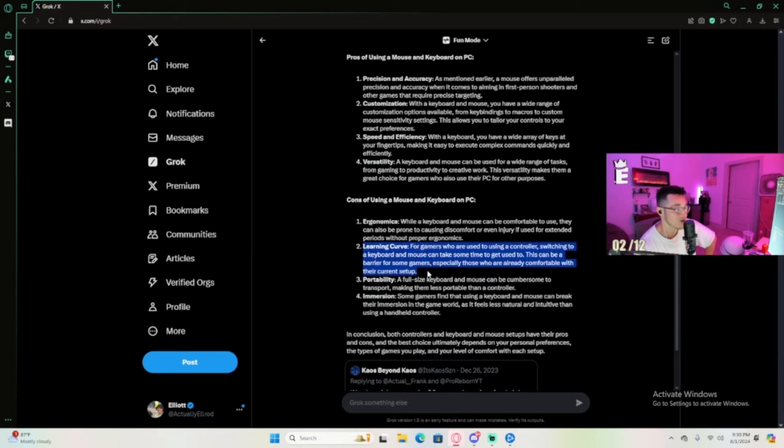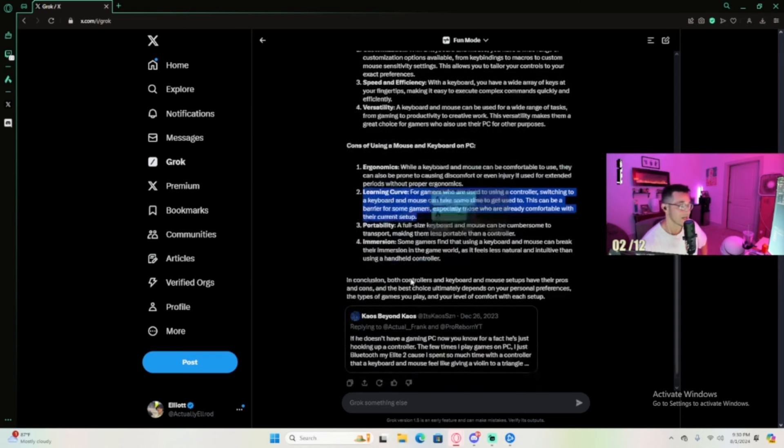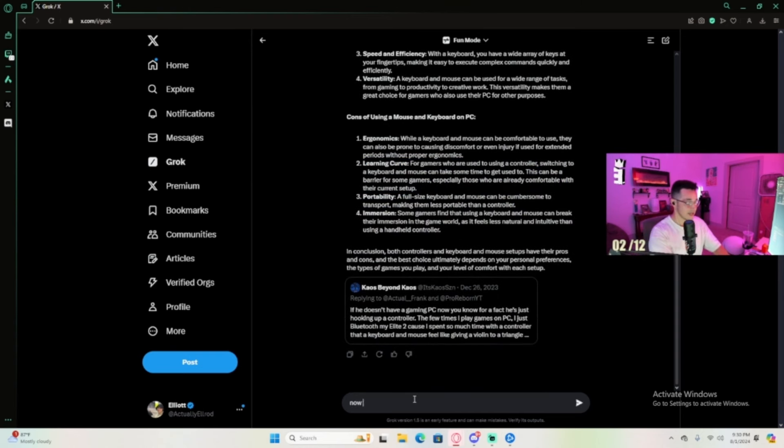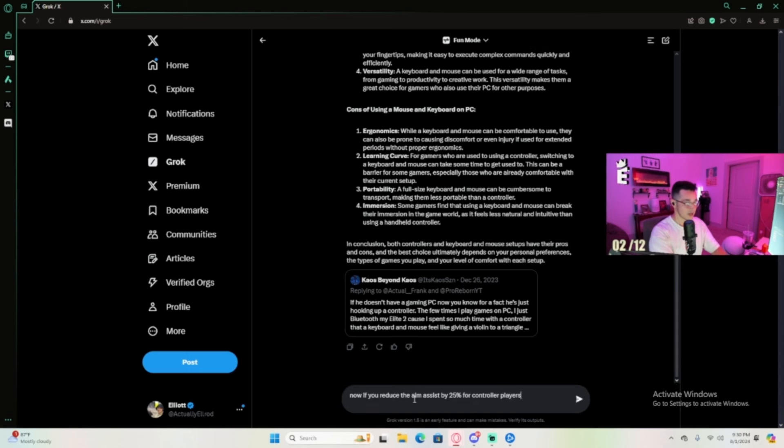For me being a controller guy, going over to mouse and key is definitely going to be the highest learning curve. For me being a controller player, if you reduce the aim assist by 25% for controller players, does this really create a more even playing field for a competitive environment?